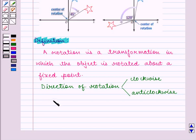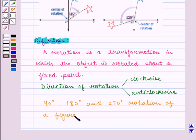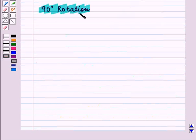Here, we shall discuss 90 degrees, 180 degrees, and 270 degrees rotation of a figure about center origin, that is (0, 0). First we are going to discuss 90 degrees rotation.